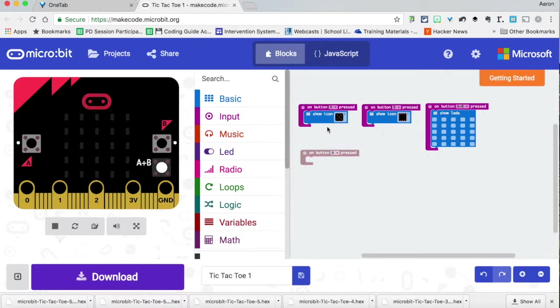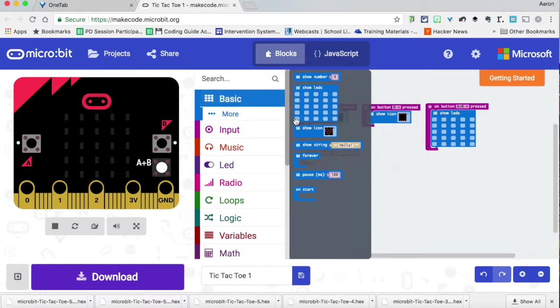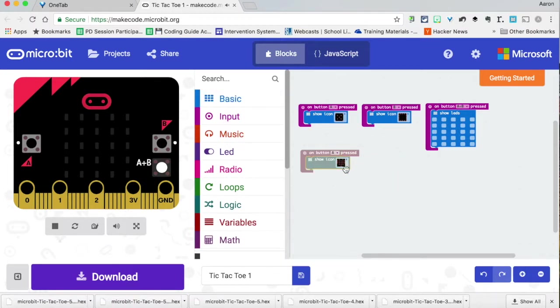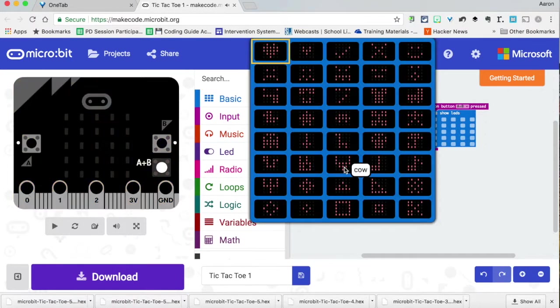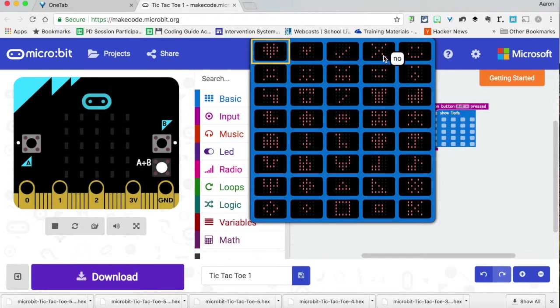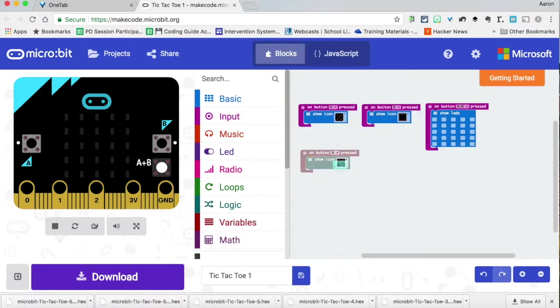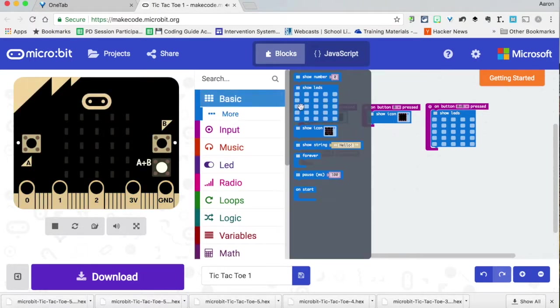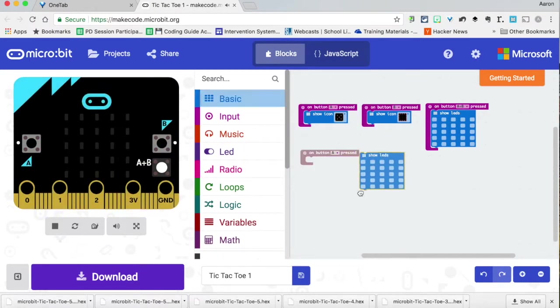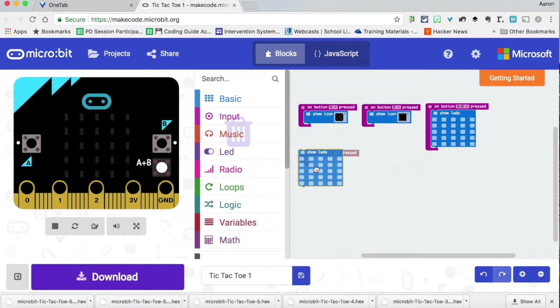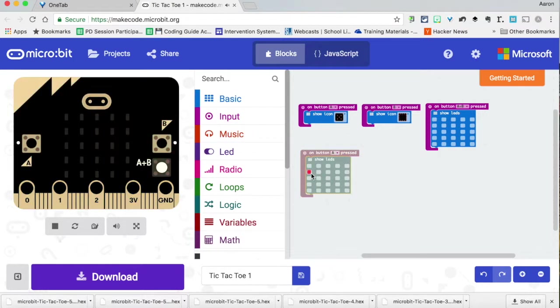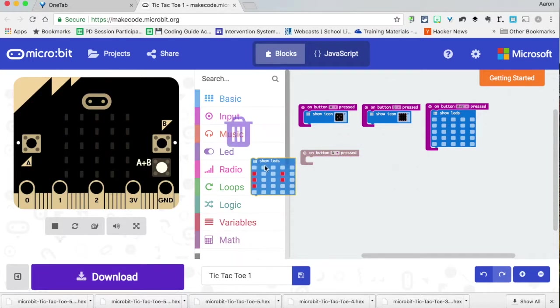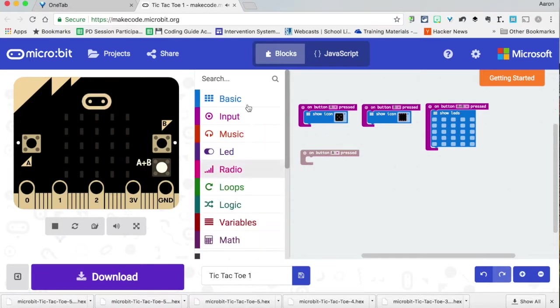We're going to go here to basic and drag down to show icon. And in this icon, we could then click what we want to use. So there's the X, there's the O. You can use any diagram you want. If you wanted to write your own image, you could go to basic and to show LED, and then you could actually click on which lights you would like to light up if you wanted a custom tic-tac-toe board. I just use the icons because that was the easiest to do.